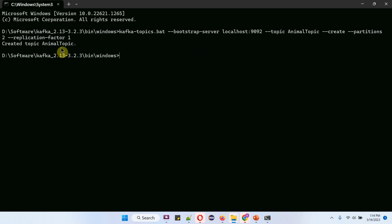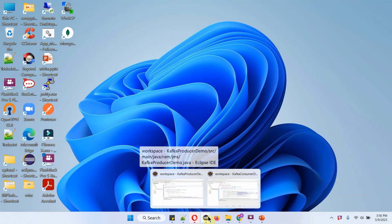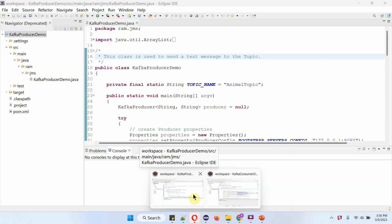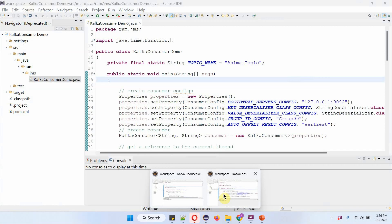I have created AnimalTopic with two partitions. Here I have opened two Eclipse instances. In the first Eclipse, the Kafka producer demo application is there. In the second Eclipse, the Kafka consumer demo application is there.